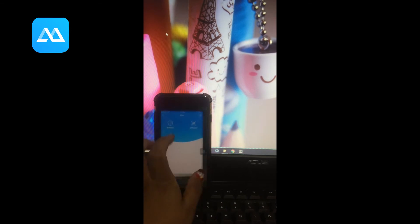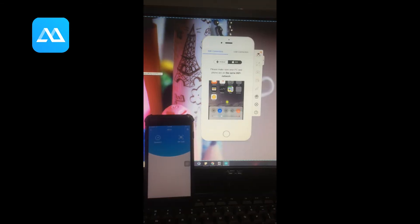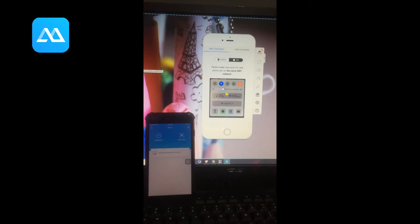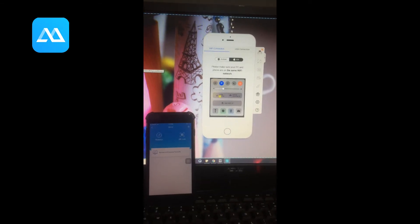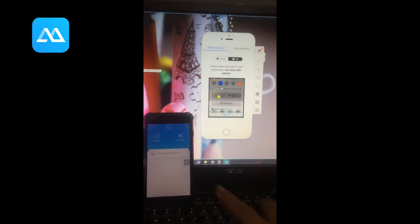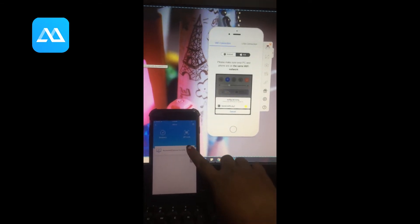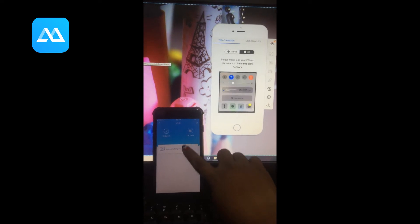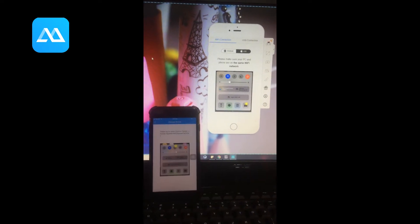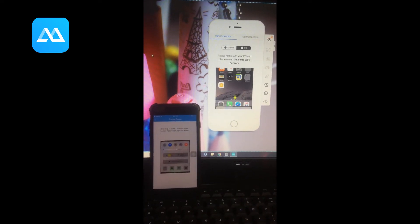First, launch both applications and make sure both are connected to the same Wi-Fi server. Then click the blue M button on your phone and wait until your PC name is detected.